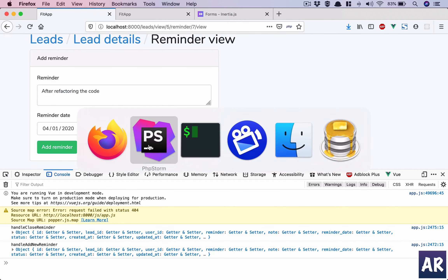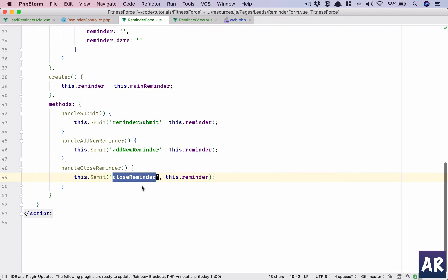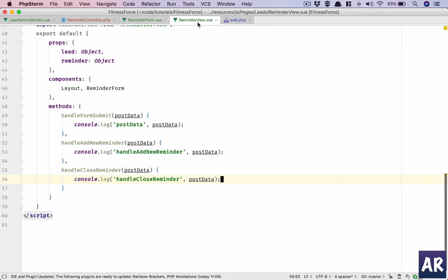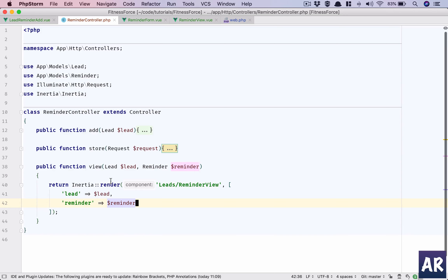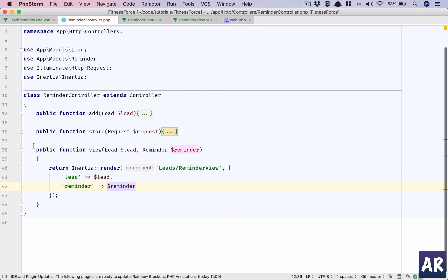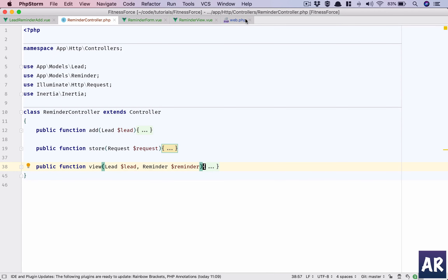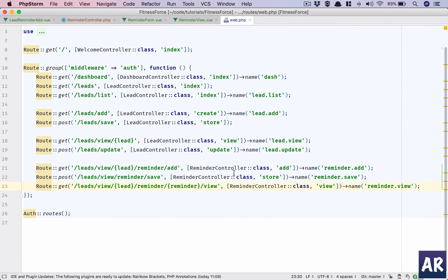We are able to emit three different events from the three different buttons in that component. Now we need to handle each one. The save is already there, so let's look at how to handle add-new-reminder. First we'll create a route inside the reminder controller.